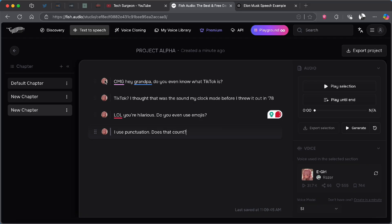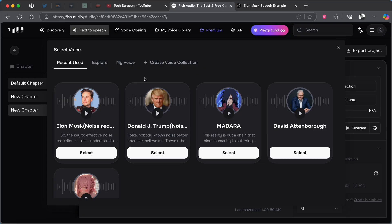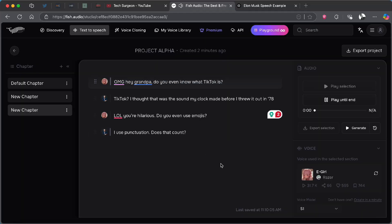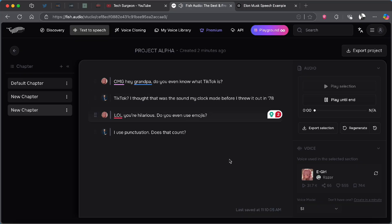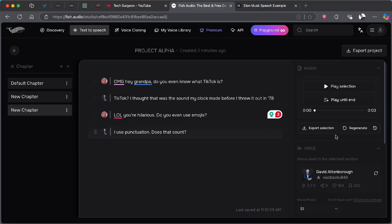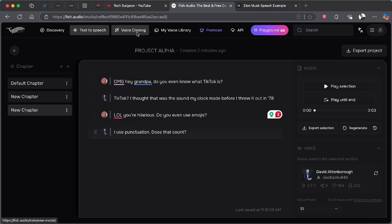By default, one voice may be voicing every dialogue. To change this, tap on the profile picture and assign a different voice — for example, David's voice, which is an older-sounding voice — to specific dialogue parts. Once you generate it: 'OMG hey grandpa, do you even know what TikTok is?' 'TikTok? I thought that was the sound my clock made before I threw it out!' 'LOL, you're hilarious. Do you even use emojis?' 'I use punctuation, does that count?' You can use the advanced settings to make the speech faster or adjust the volume to create consistent character voices throughout your story.